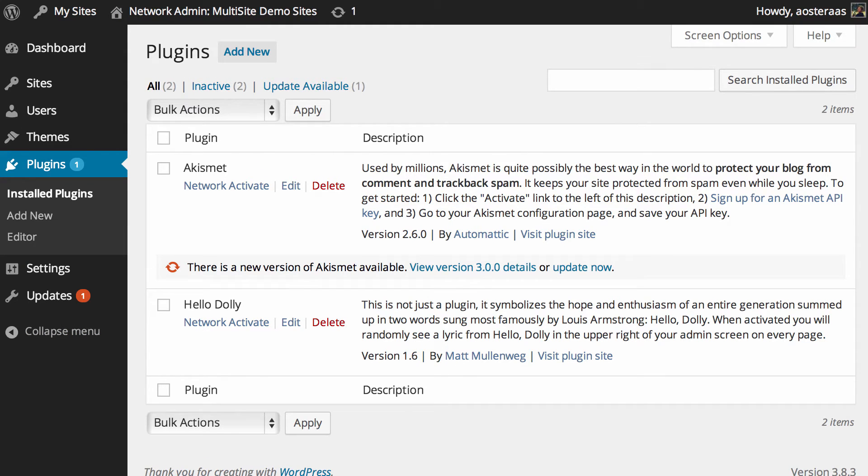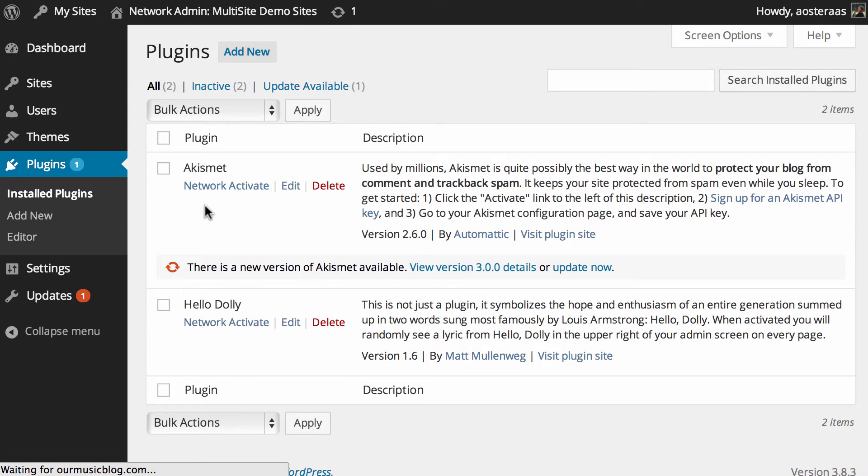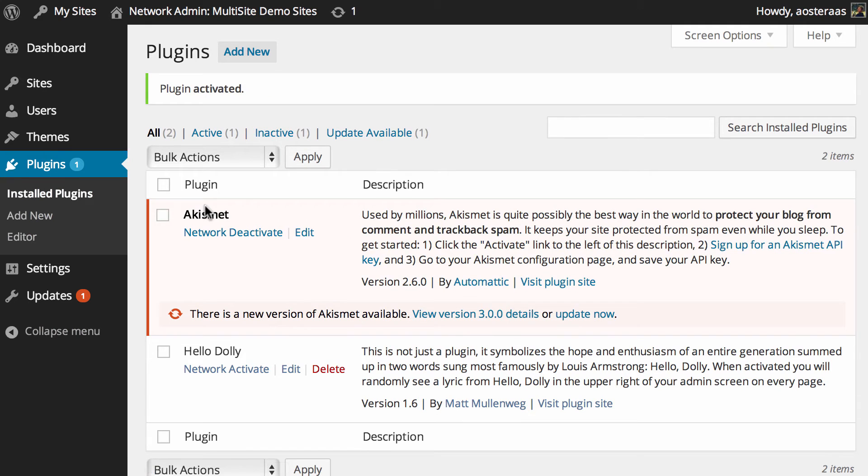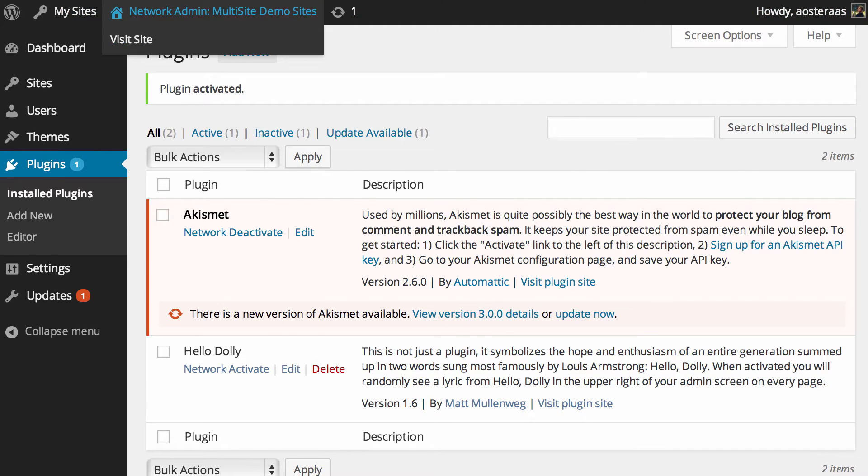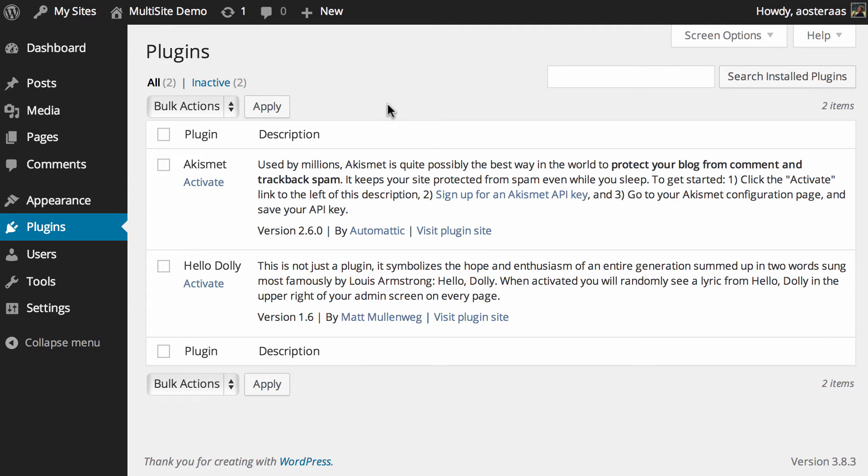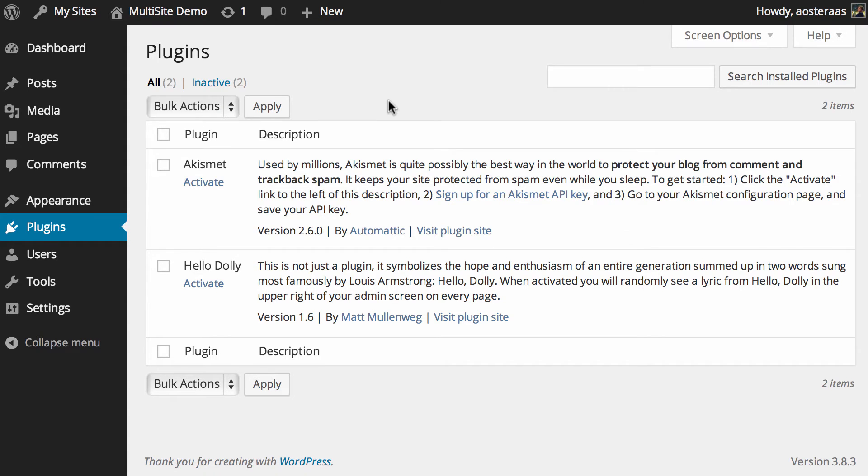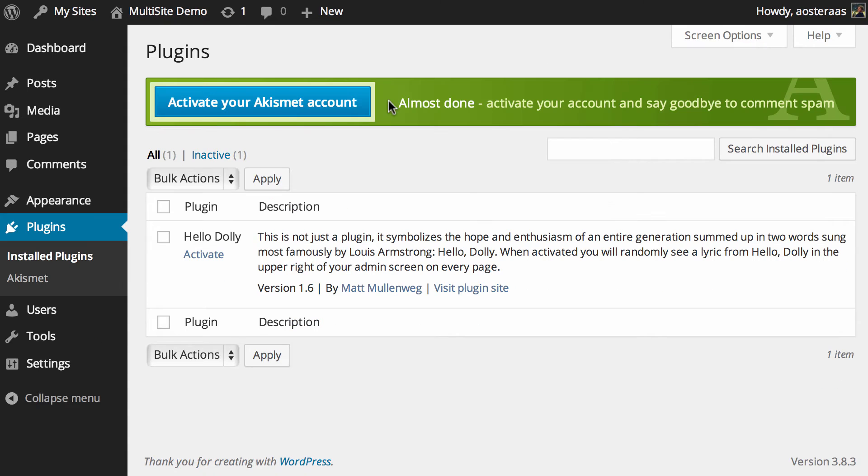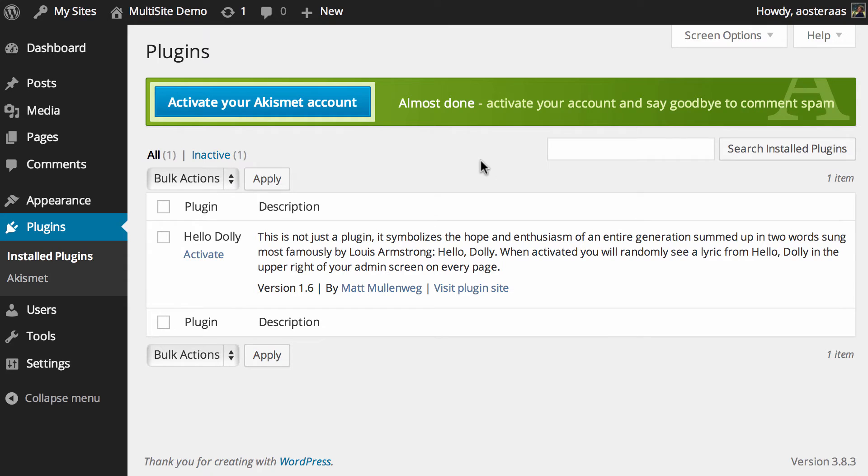We'll go back into the network plugin area and let's just activate Akismet. As you can see that's now active, so we'll jump back into the other dashboard and hit refresh just on the regular site.